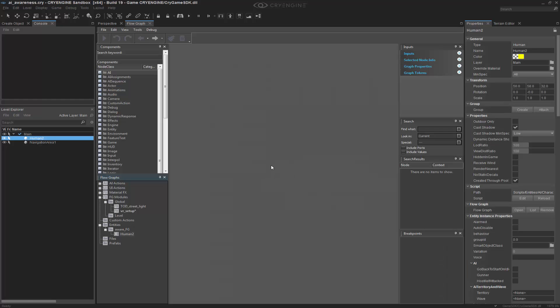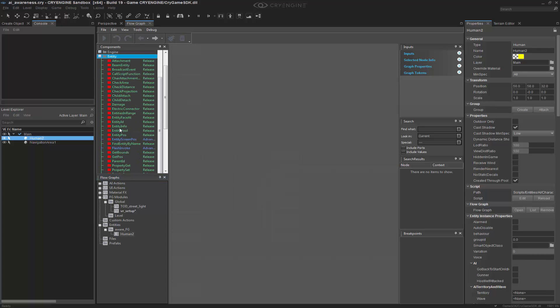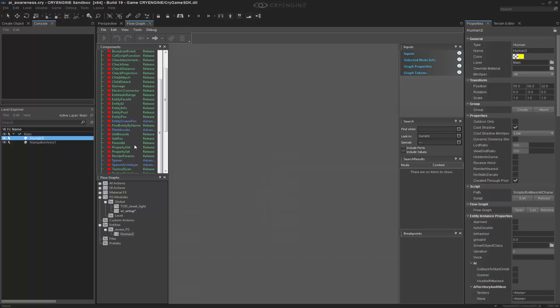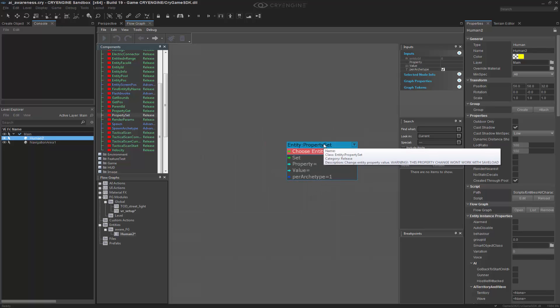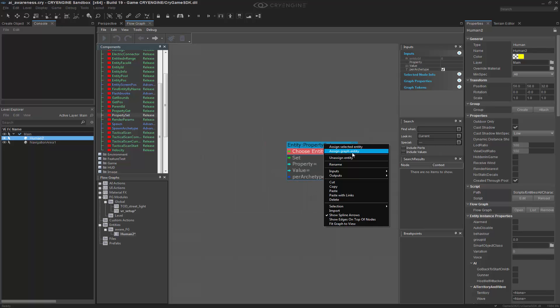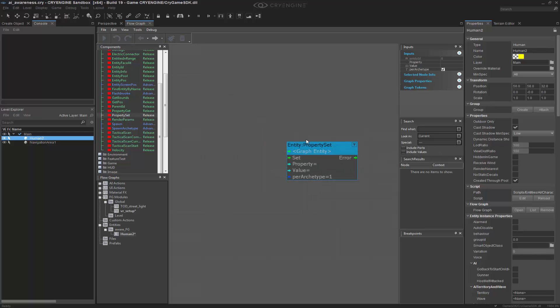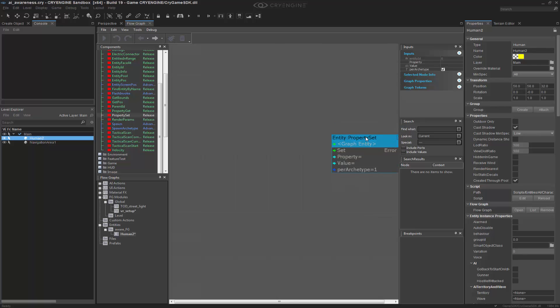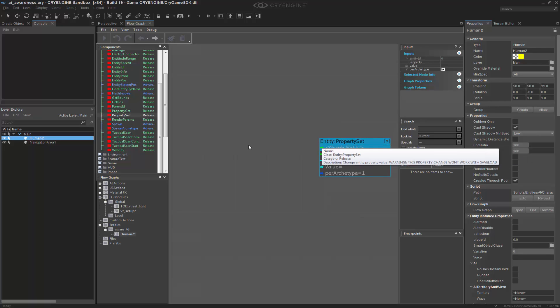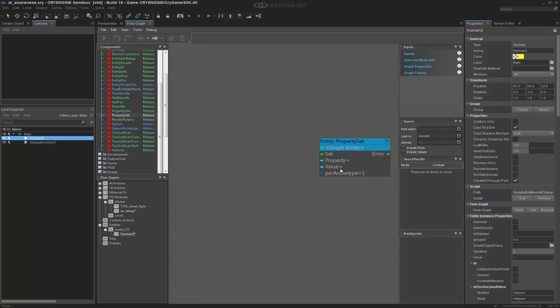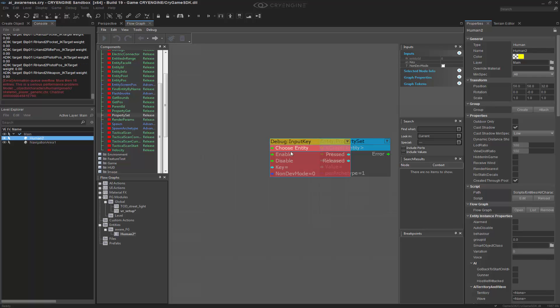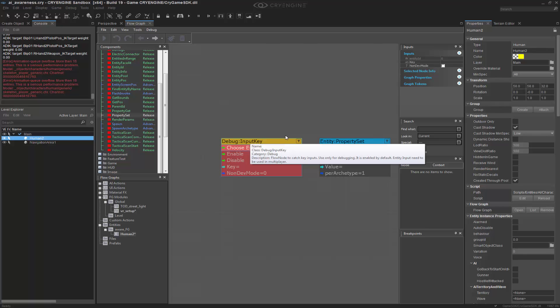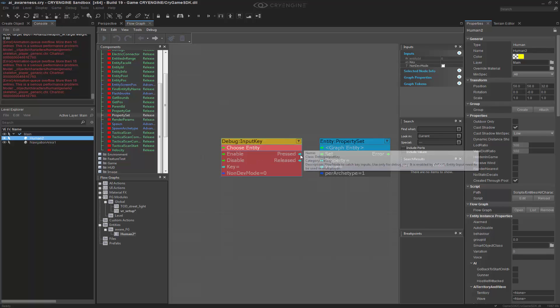And what we want to do is set the entity property. So inside of entity, we go to property set. We want to add the graph entity because it is the actual AI character. And before I go into the property and the value, let's go ahead and create Q input key, and we'll set this to be on pressed as set.